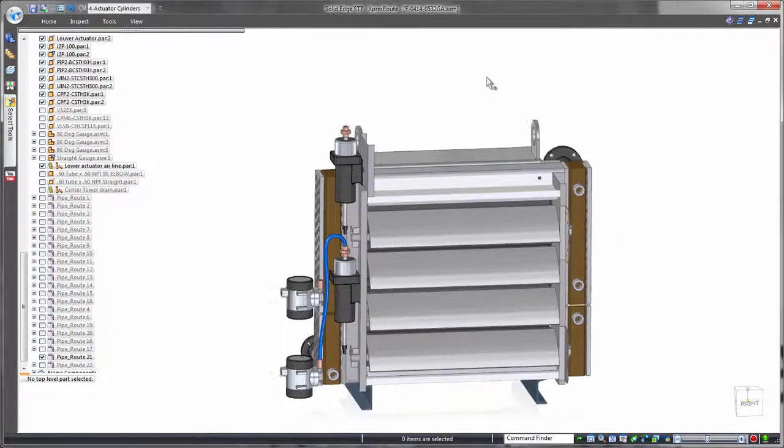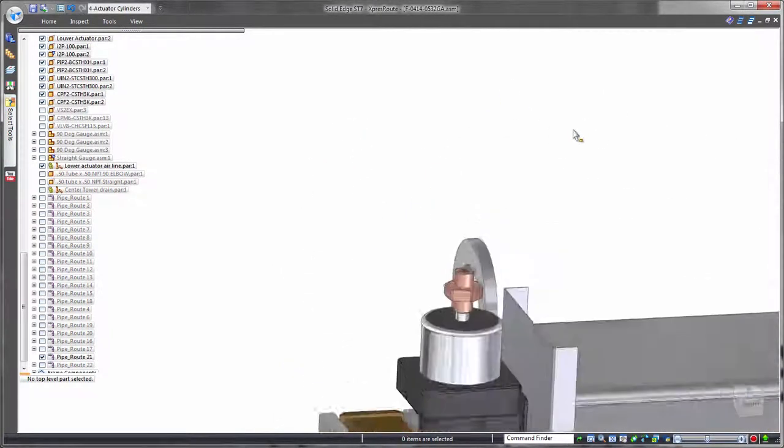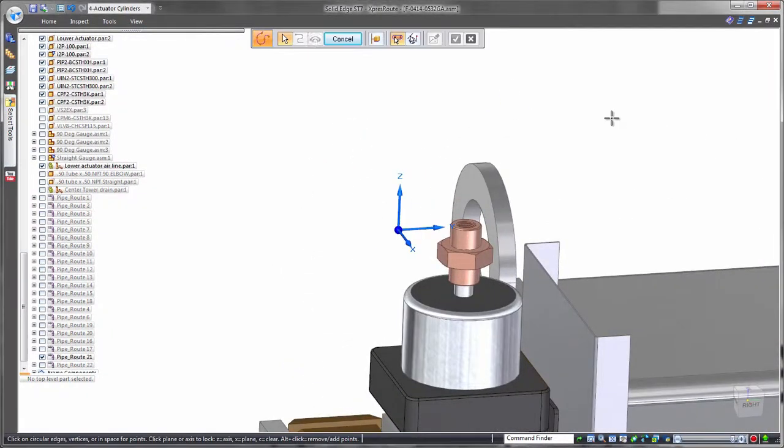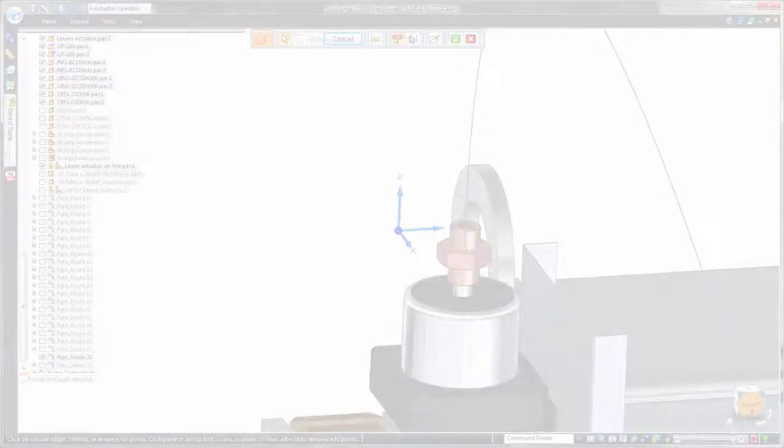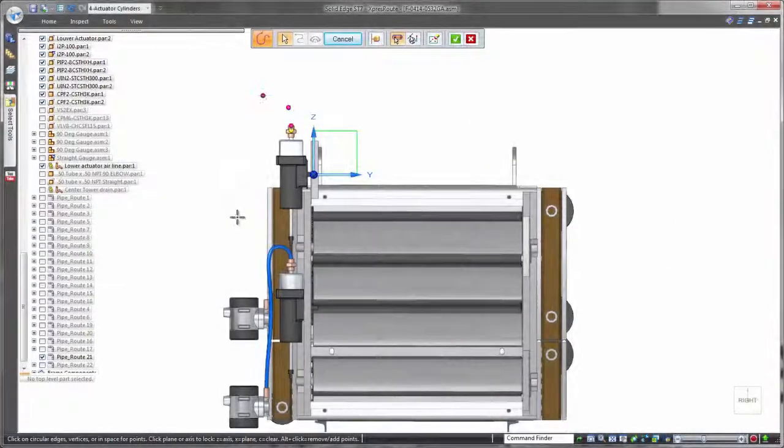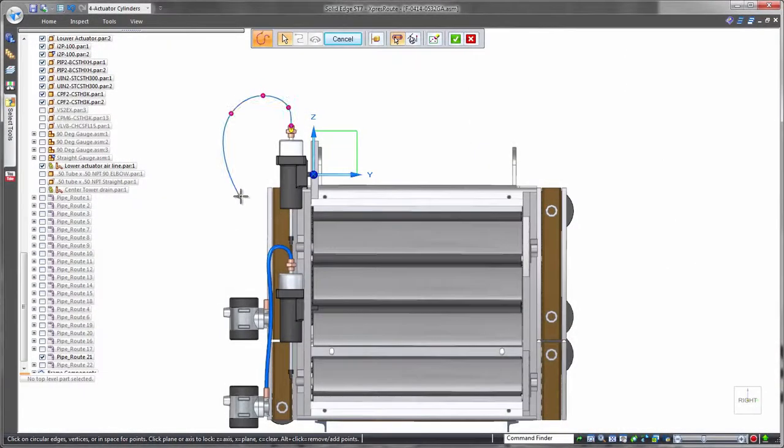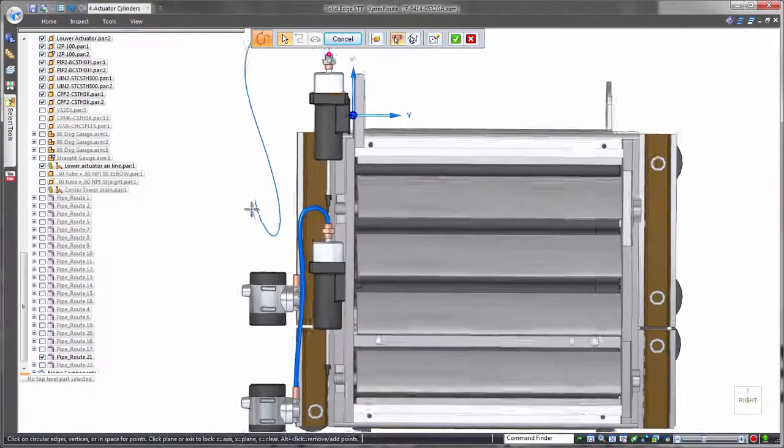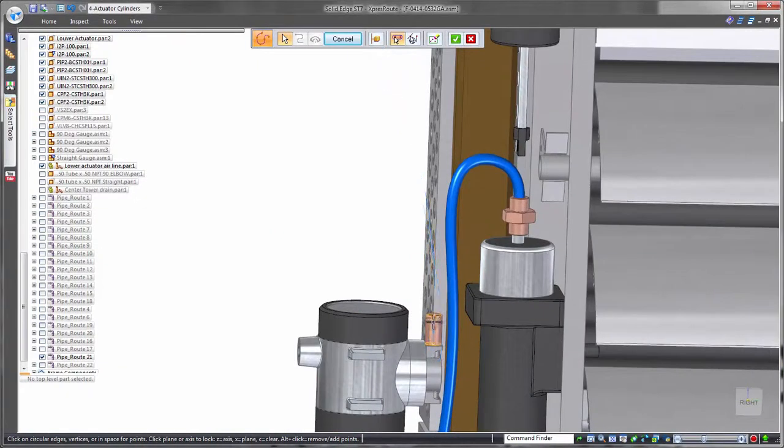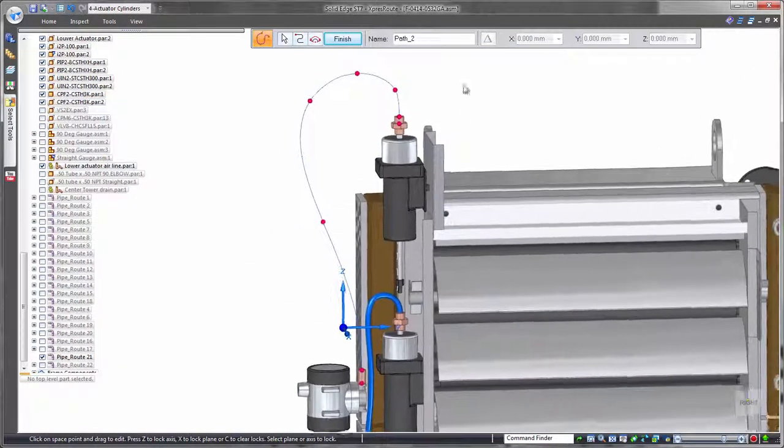Extending its routing capabilities, Solid Edge excels in creating flexible hoses. Sketching 3D splines assists in developing the hose path, again making use of orientation locking with shortcut keys and snapping to existing part geometry.